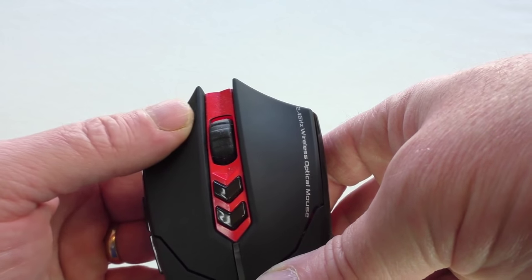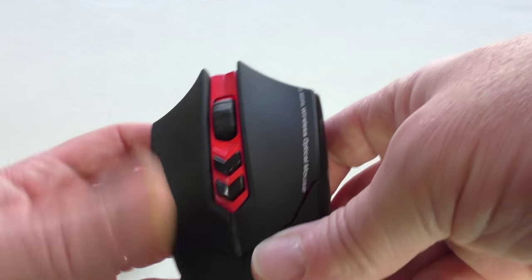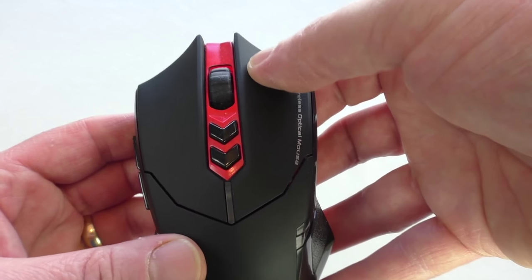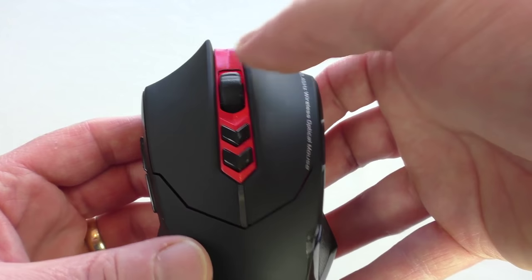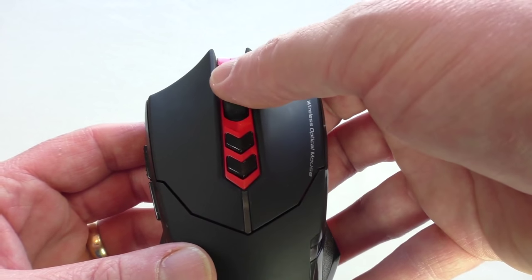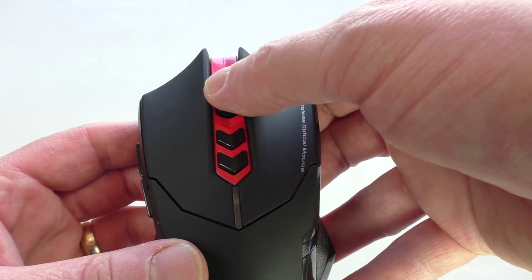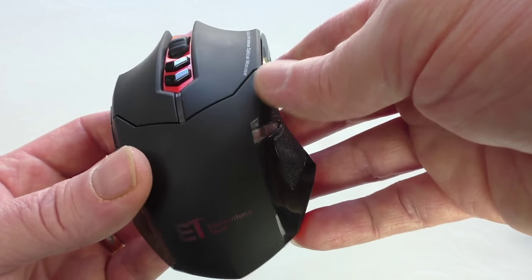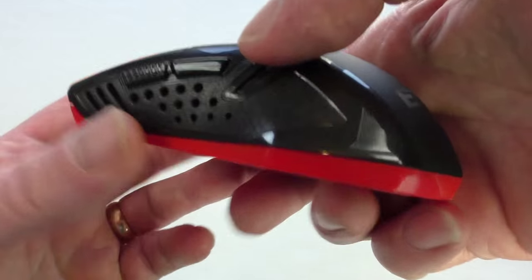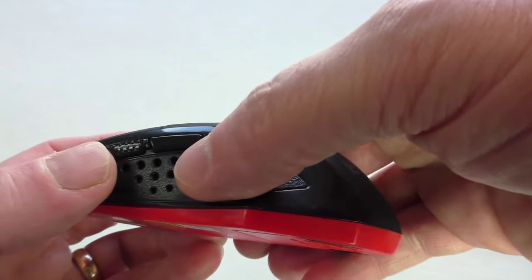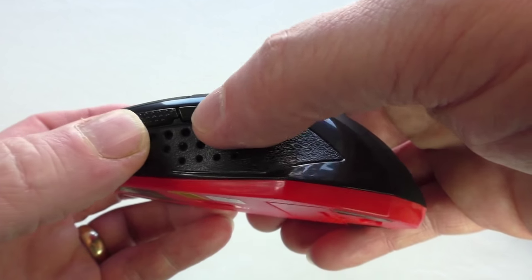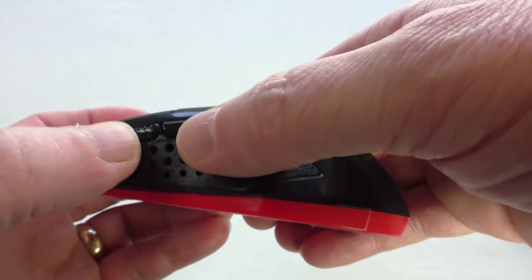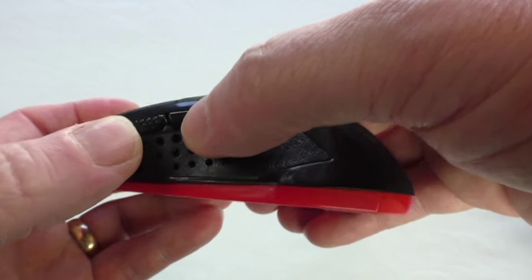Nice and clicky feedback from your buttons. Scroll wheel and of course your scroll wheel presses. And then you've got your extra buttons on the side here because it is a gaming mouse.